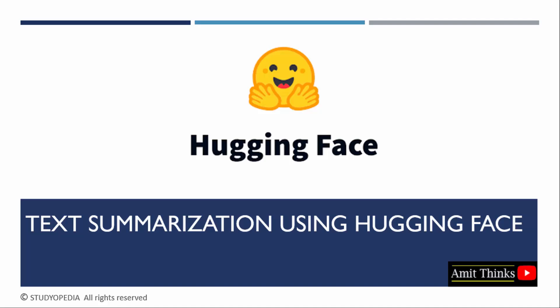In this lesson, we will understand how to perform text summarizations using Hugging Face. First, we will understand why we need to summarize and then we will see a coding example on Google Colab to summarize text. Let us start.